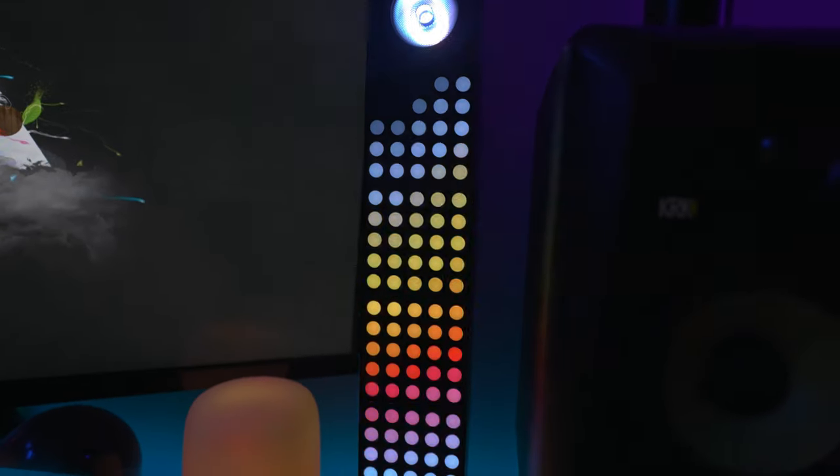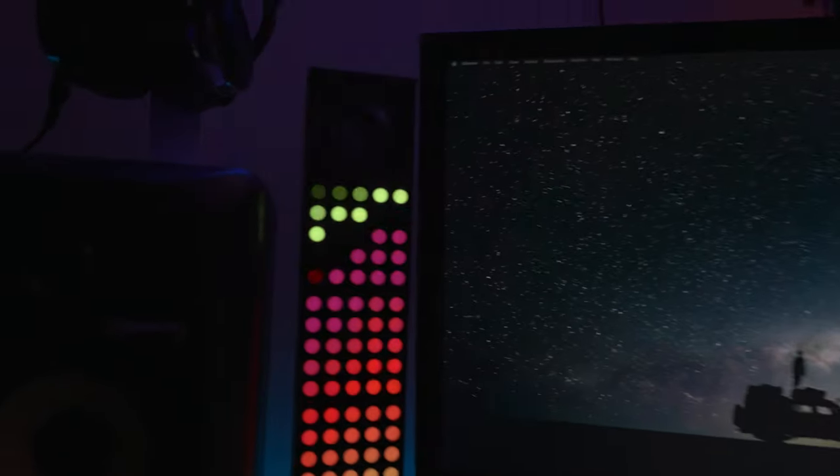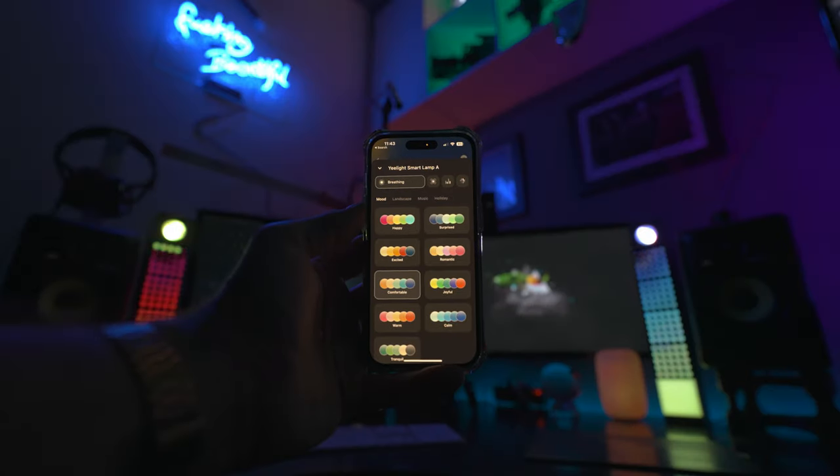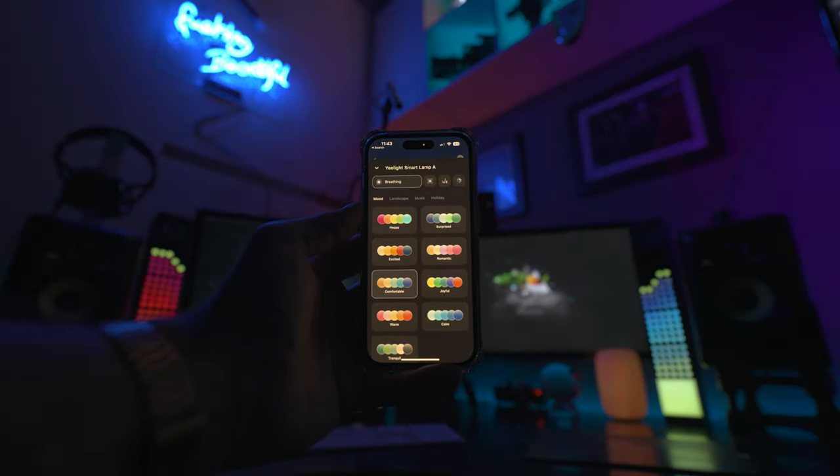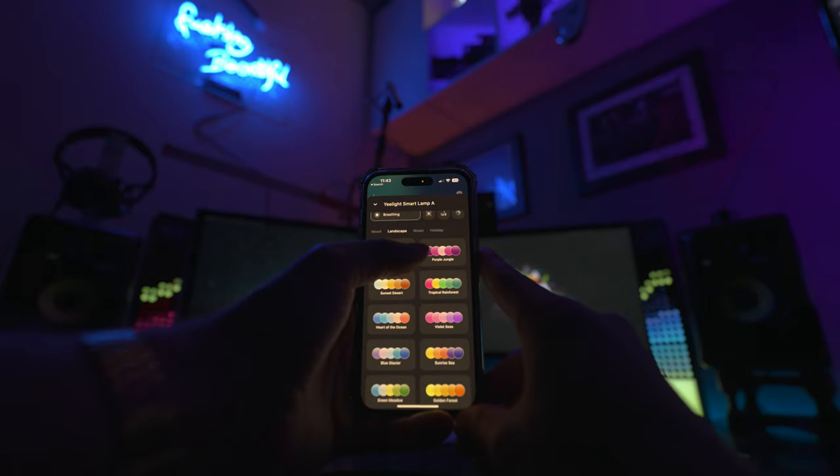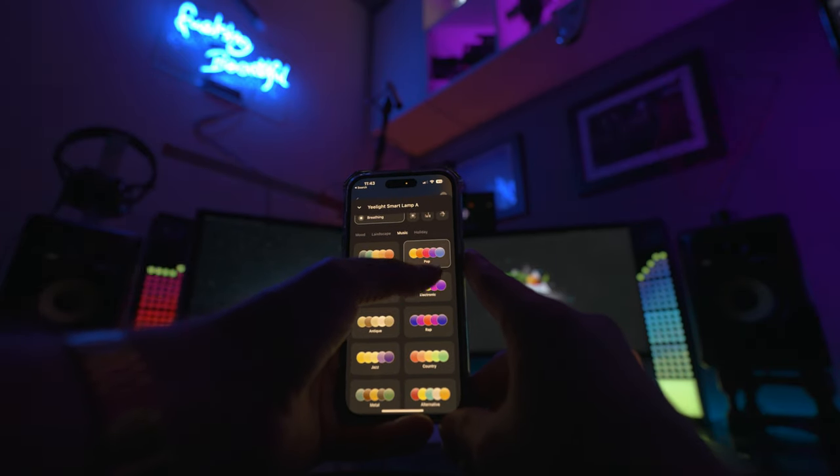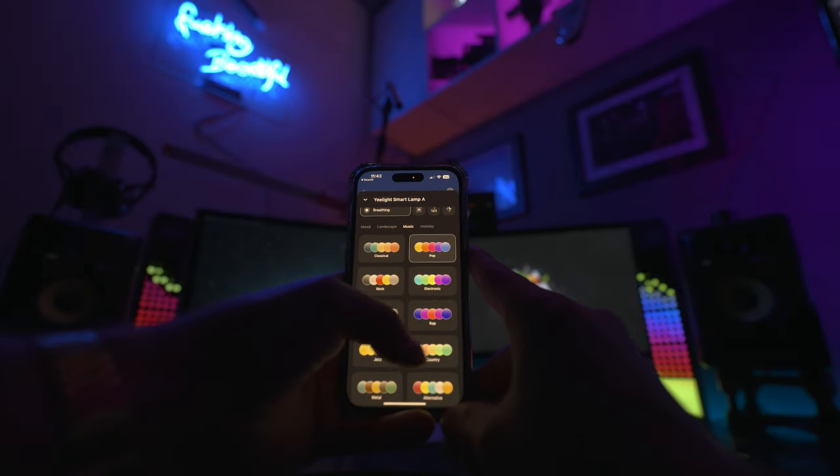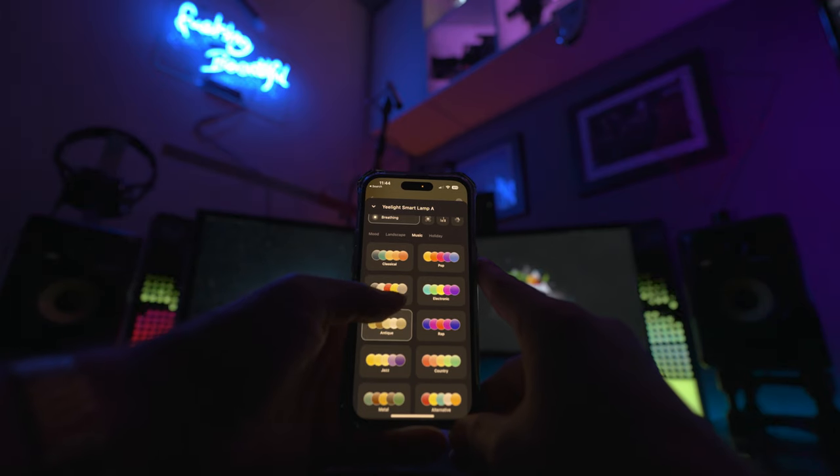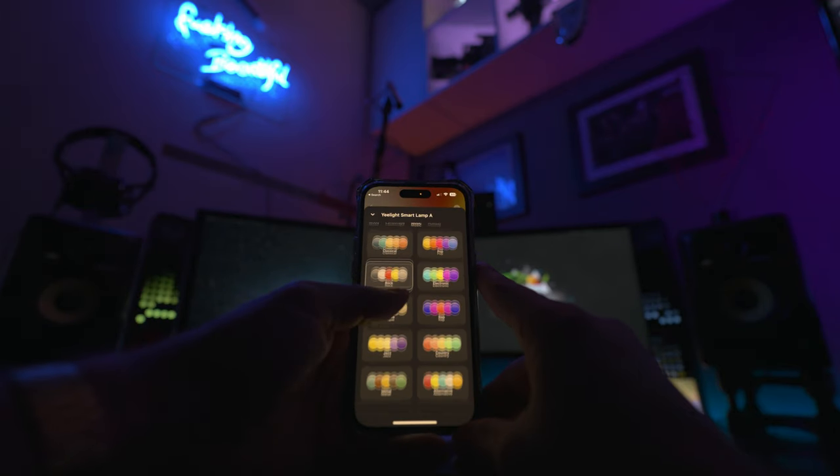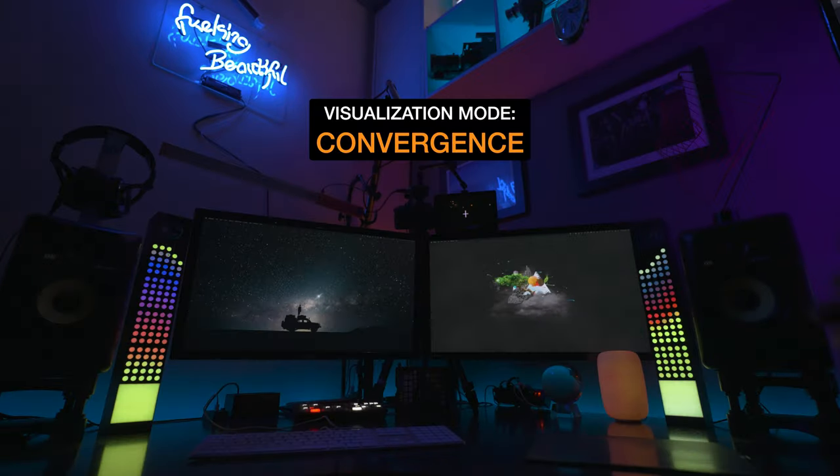They've also included a sound reactivity mode to sync your cubes with music. If you want to pair them with some speakers for music visualization. All of these sound reactivity modes, all four of them, there's just so many different color palettes that you can change the music visualizers to to fit your vibe.